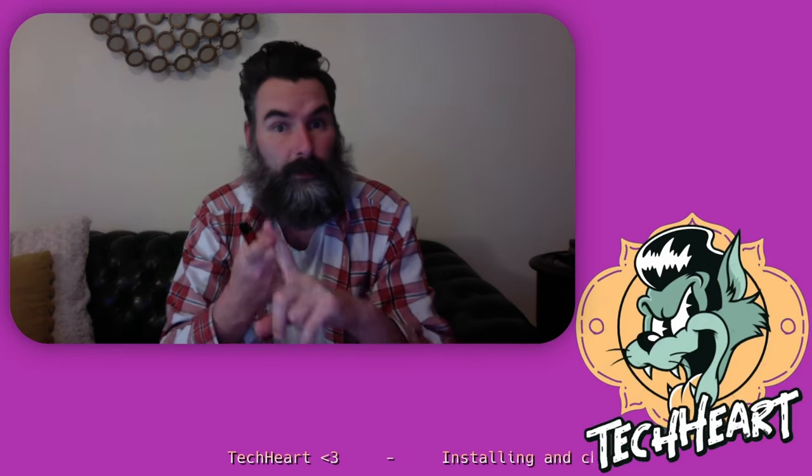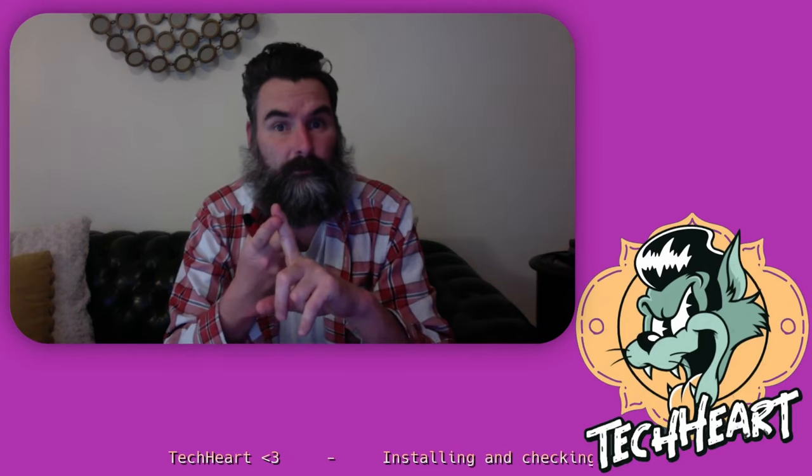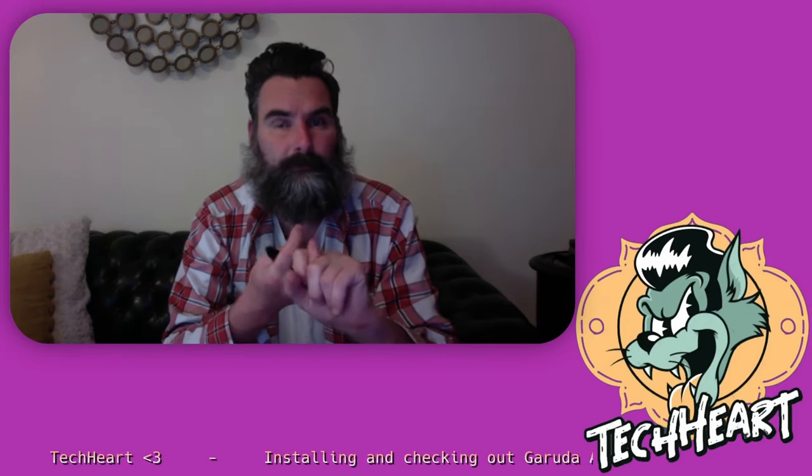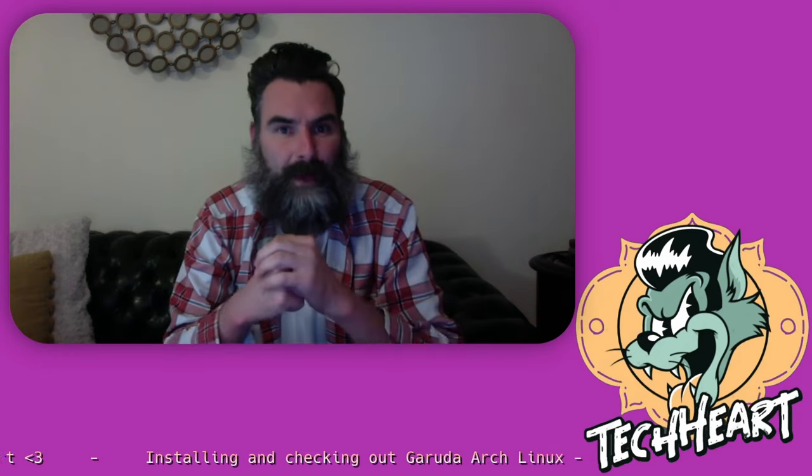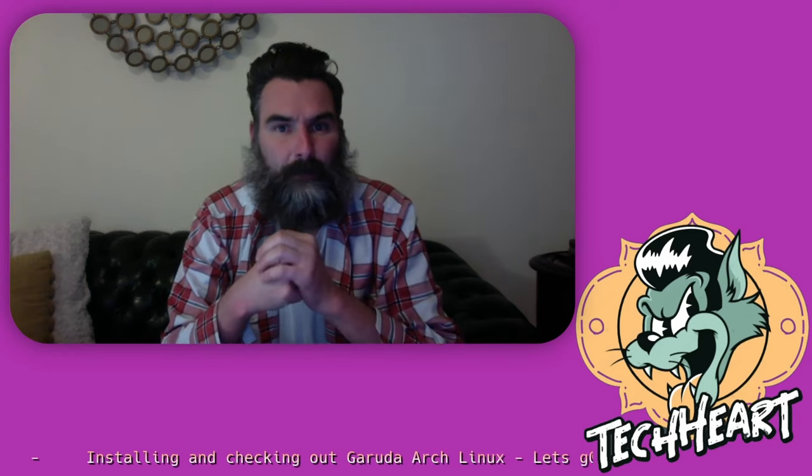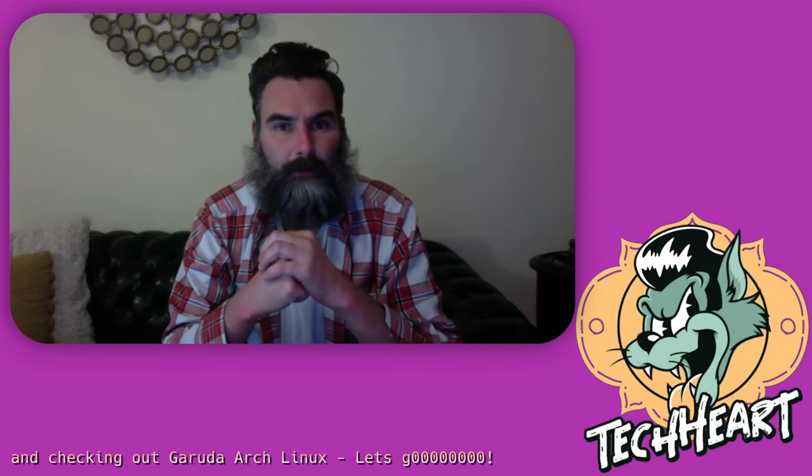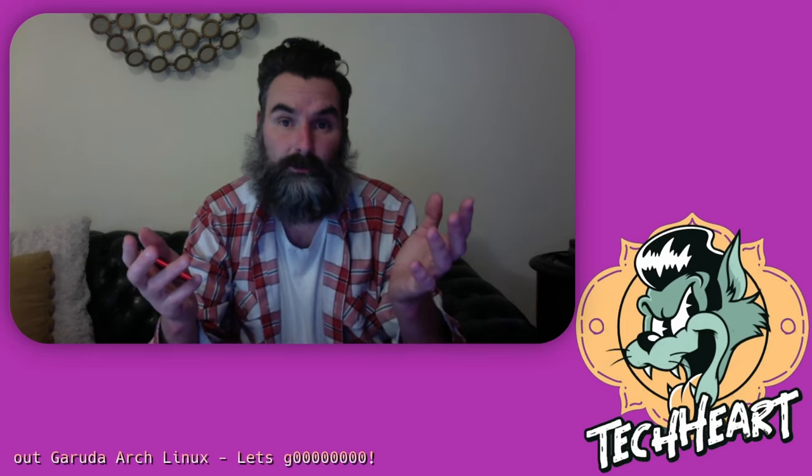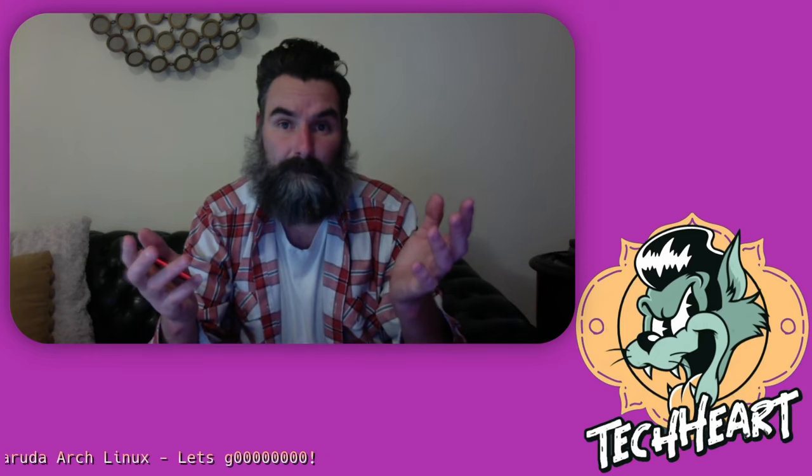We did our vanilla Arch install, we did our Windows 11 Arch Linux dual boot thing, and I wanted to keep going about Arch Linux and talk about a really cool Arch distro that I think Arch beginners should take a peek at. I wish I would have known about it earlier.